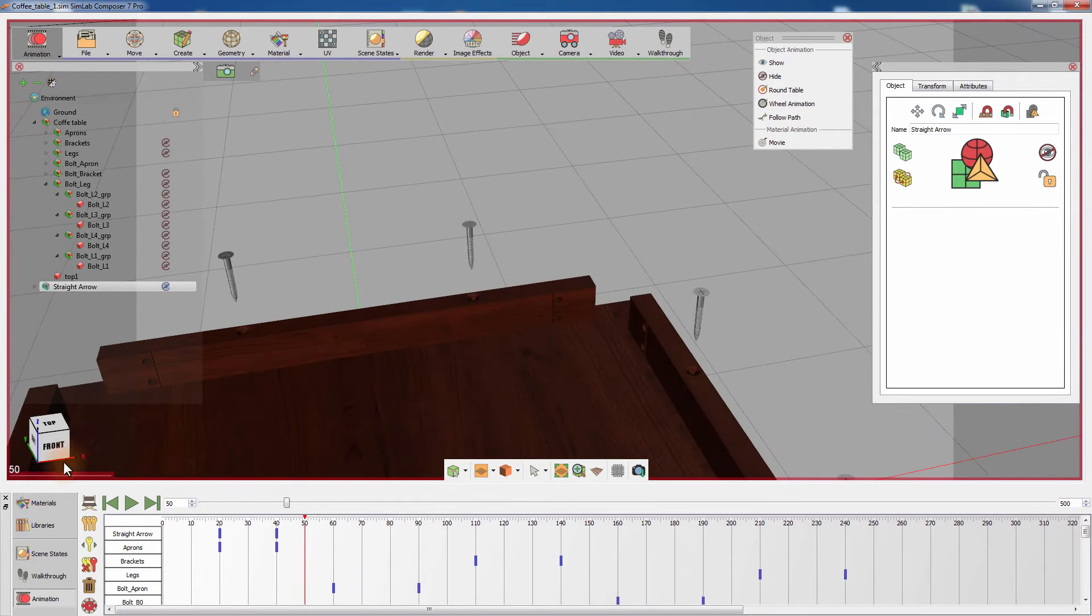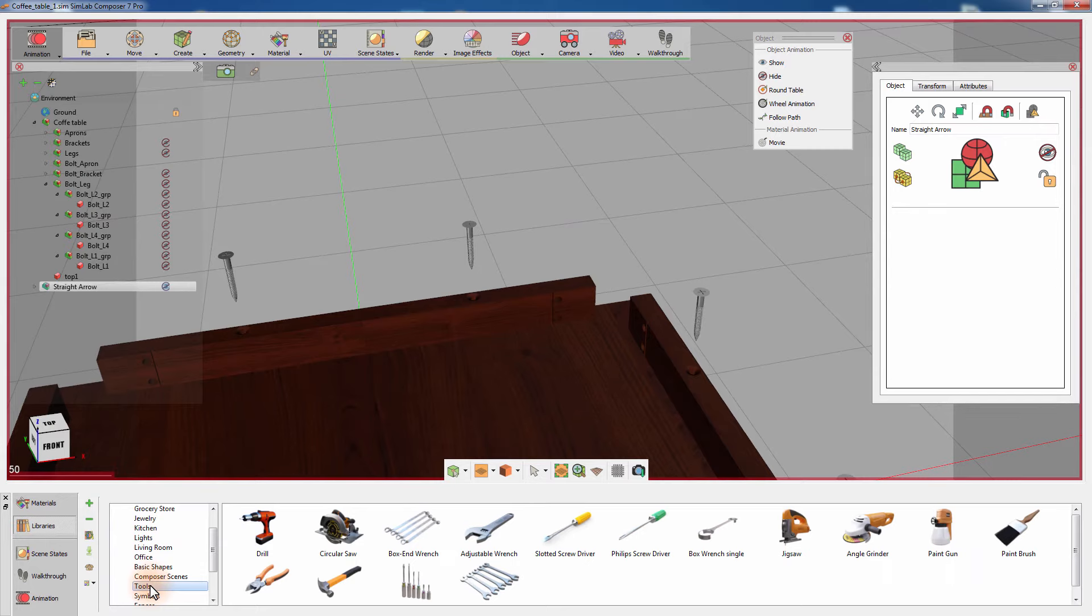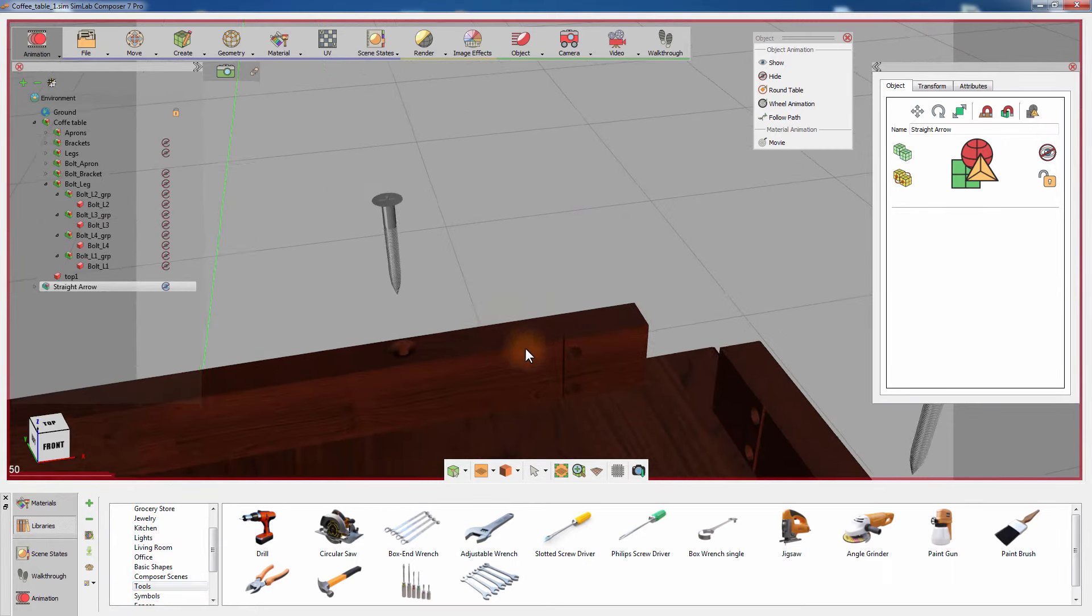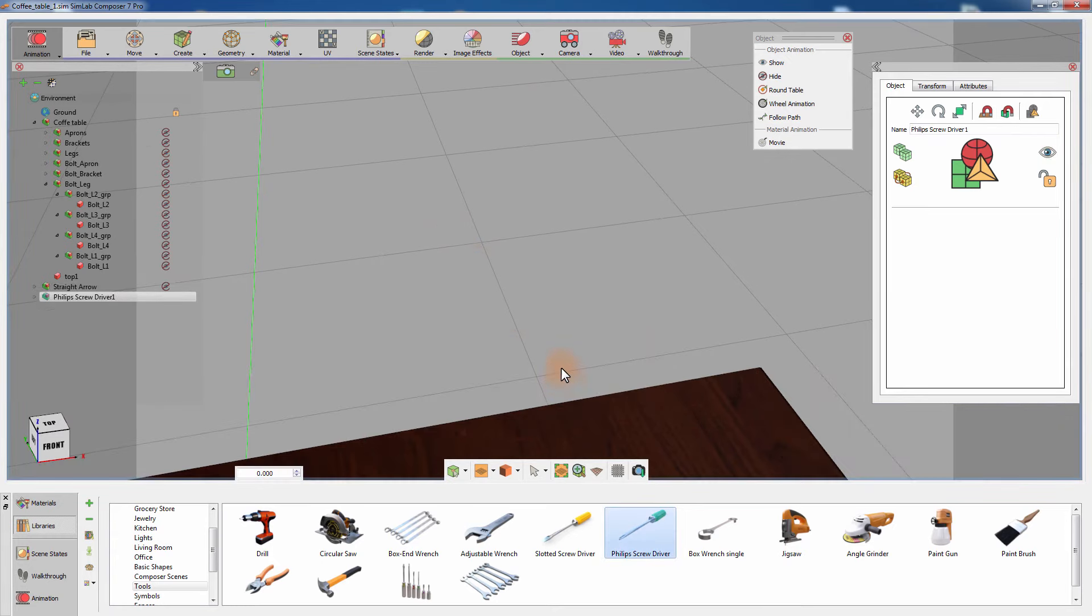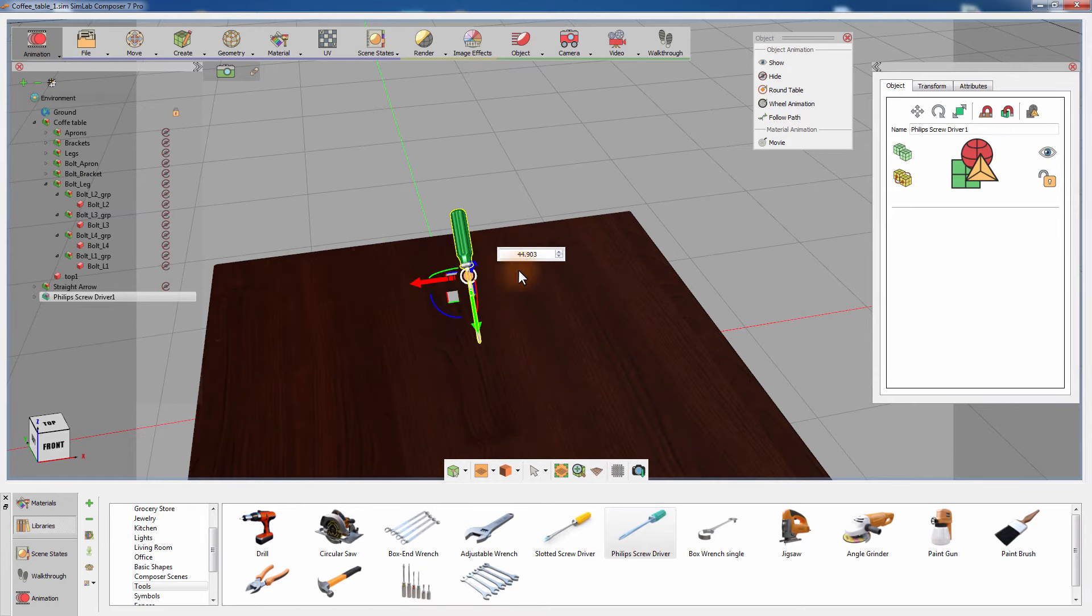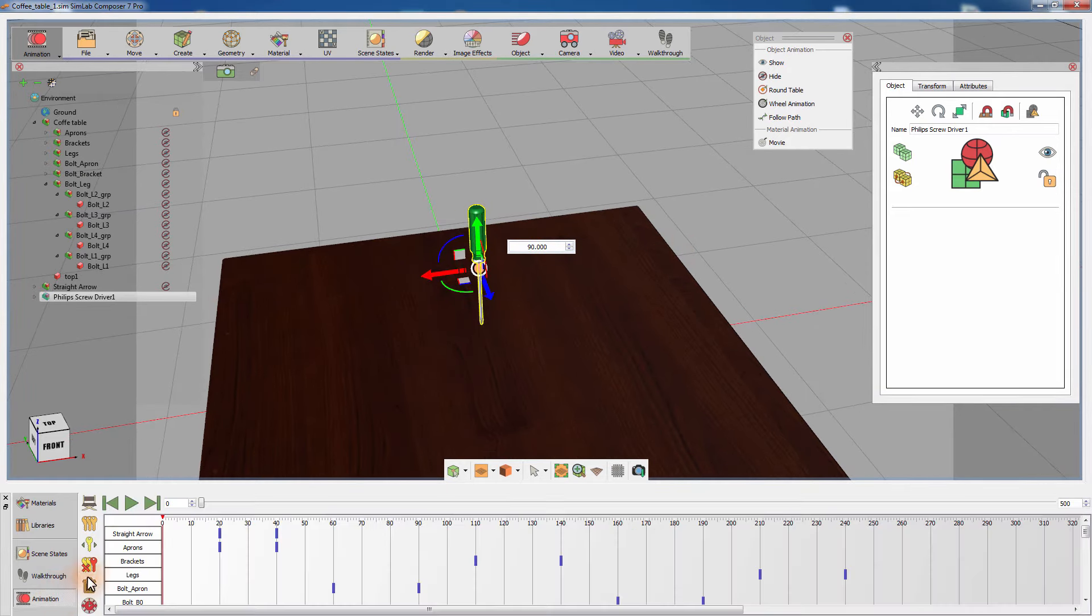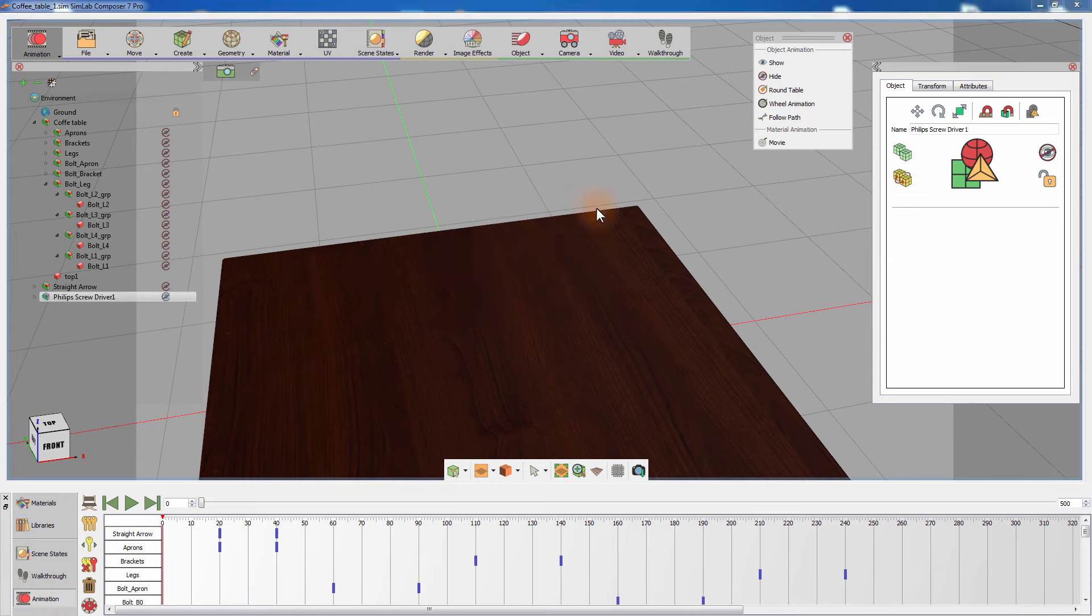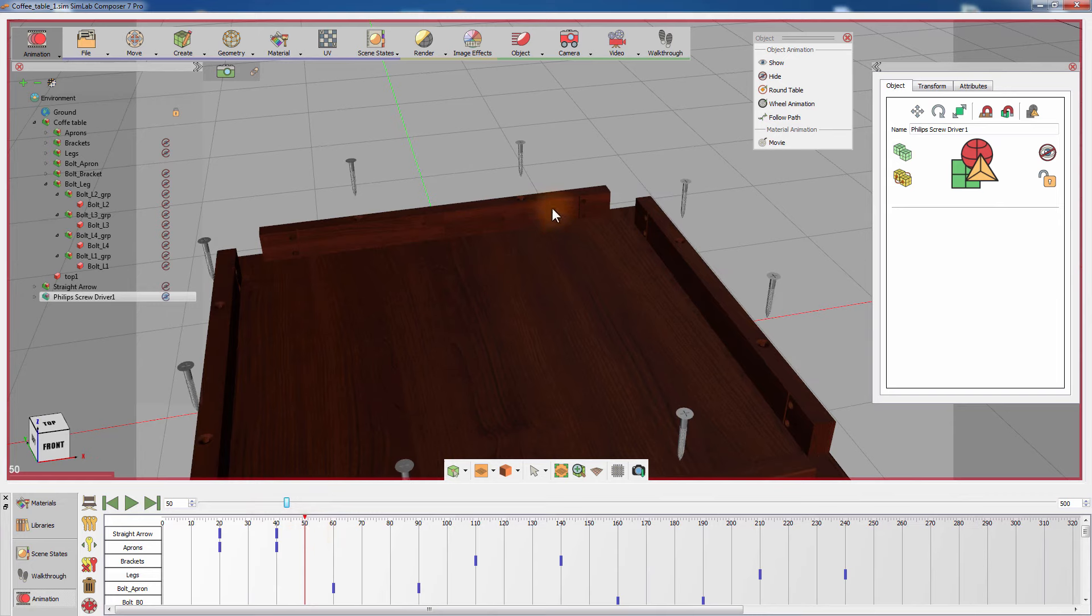Switch to the 3D Models library and go to the Tools category, where you can find a variety of tools that can be used as visual guides in the animation. Drag and drop the Phillips screwdriver to the scene. Hide the screwdriver on frame 0, then drag the timeline slider to the frame where the bolts first appear.